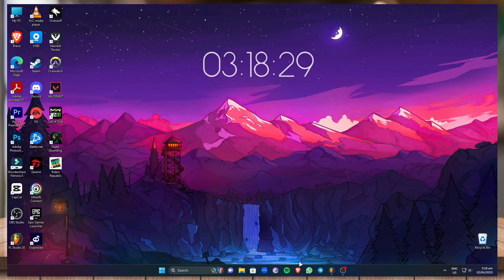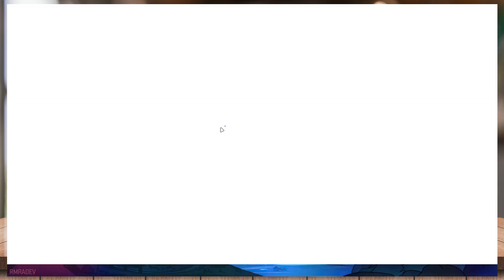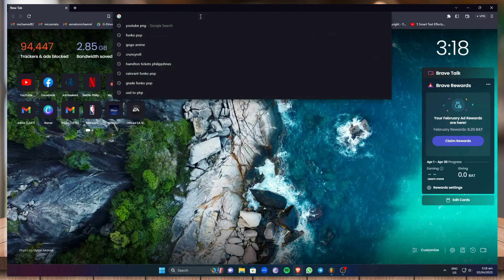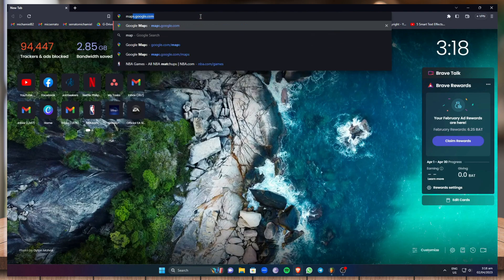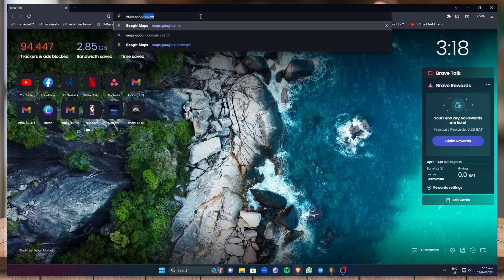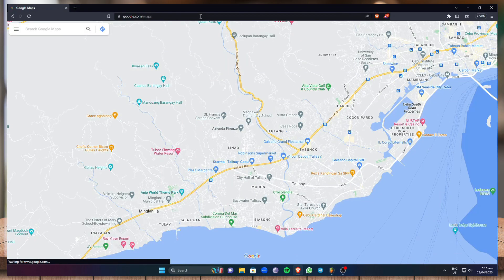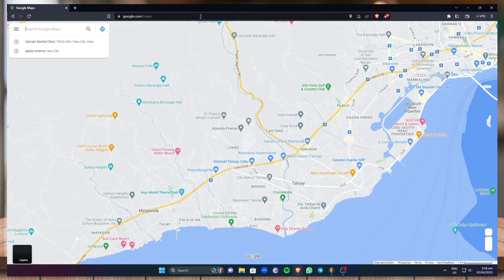Now first things first, all you have to do is go to your computer browser right here and you can choose any browser that you want. Under the search bar just go to maps.google.com or you can simply go to the Google Maps application itself.